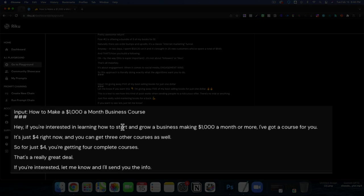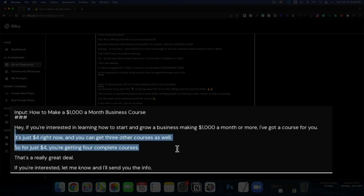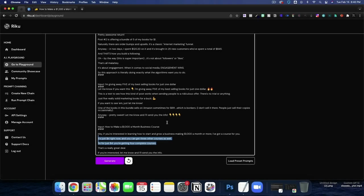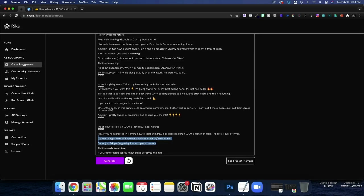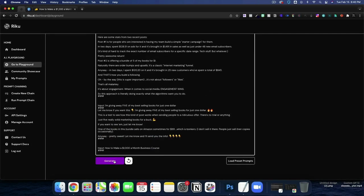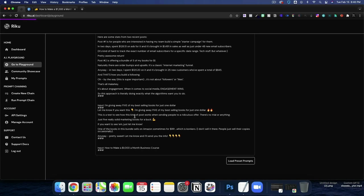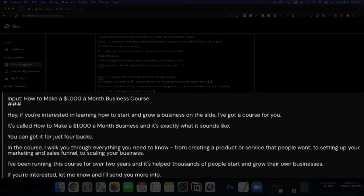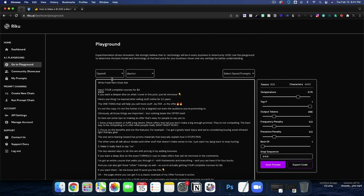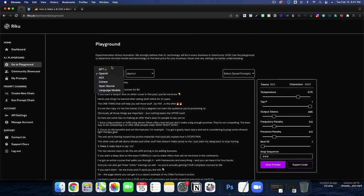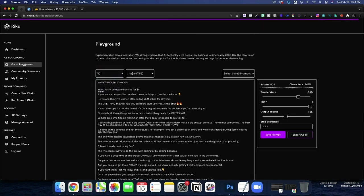If you're interested in learning how to start and grow a business, making $1,000 a month, I've got a course for you. It's just $4 now and you can get the other three as well. So they're sticking, they're reading into that prompt that we gave four courses for $4. That one was pretty bad. I thought the GPTJ actually did quite well. If you're interested in learning how to start and grow a business on the side, I've got a course for you. It's called how to make a thousand dollars a month business. And it's exactly what it sounds like. You can get it for just four bucks. If you're interested, let me know and I'll send you more information. Now I'm going to scroll up here at the top.